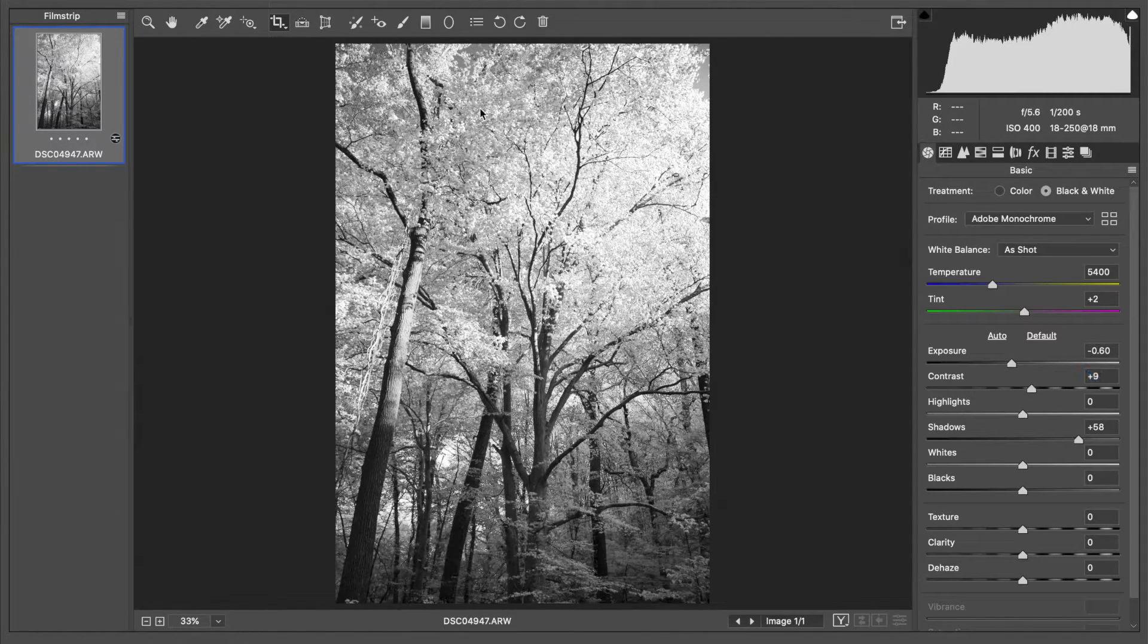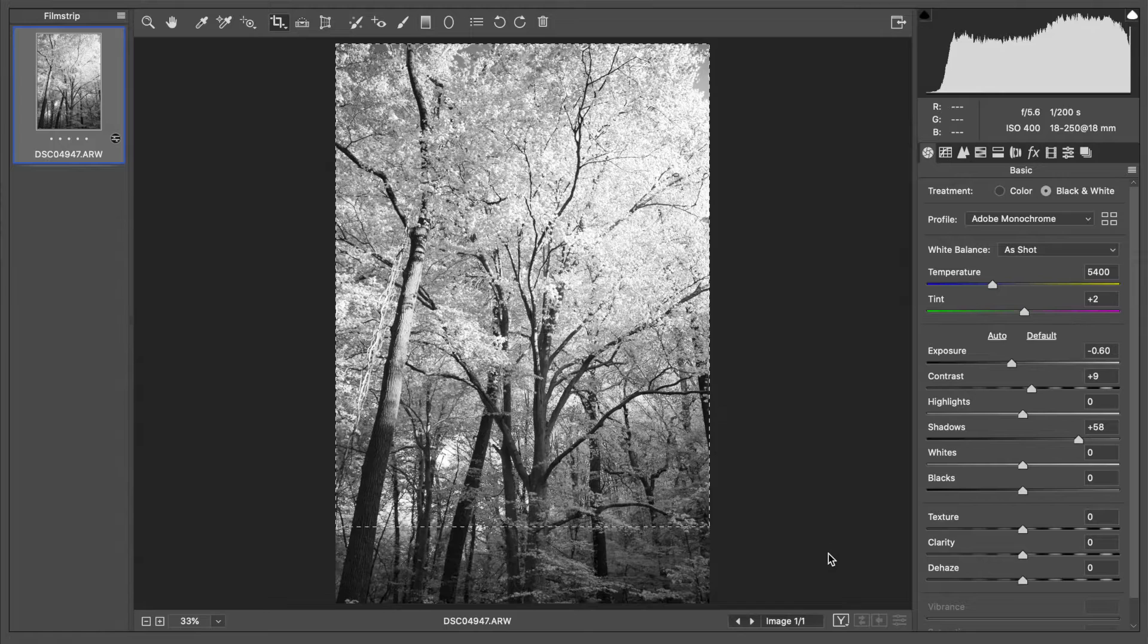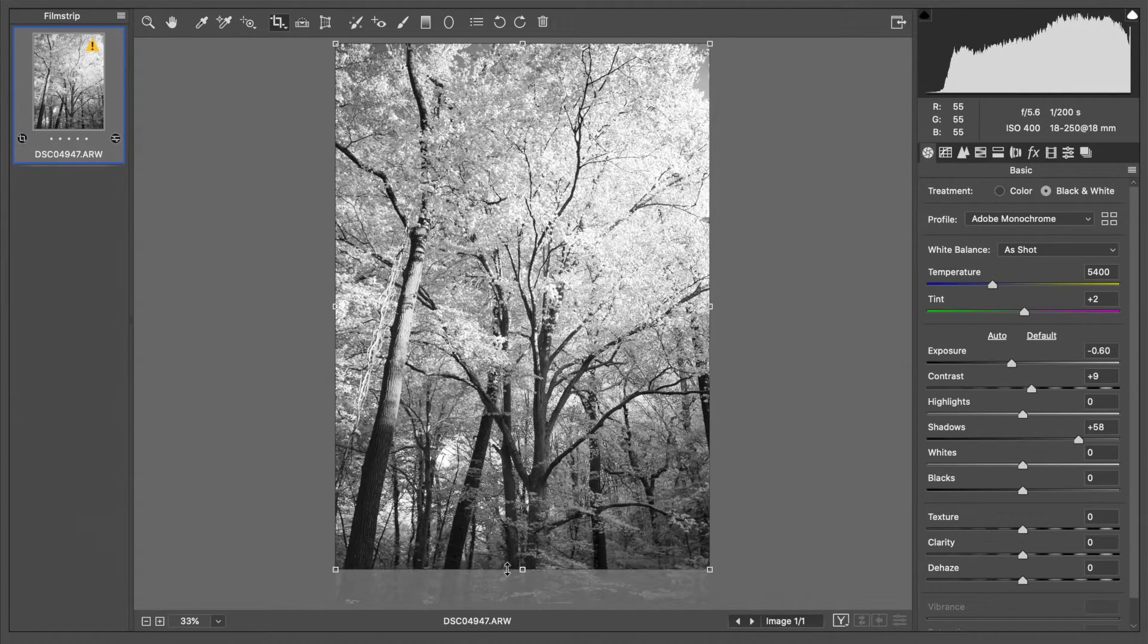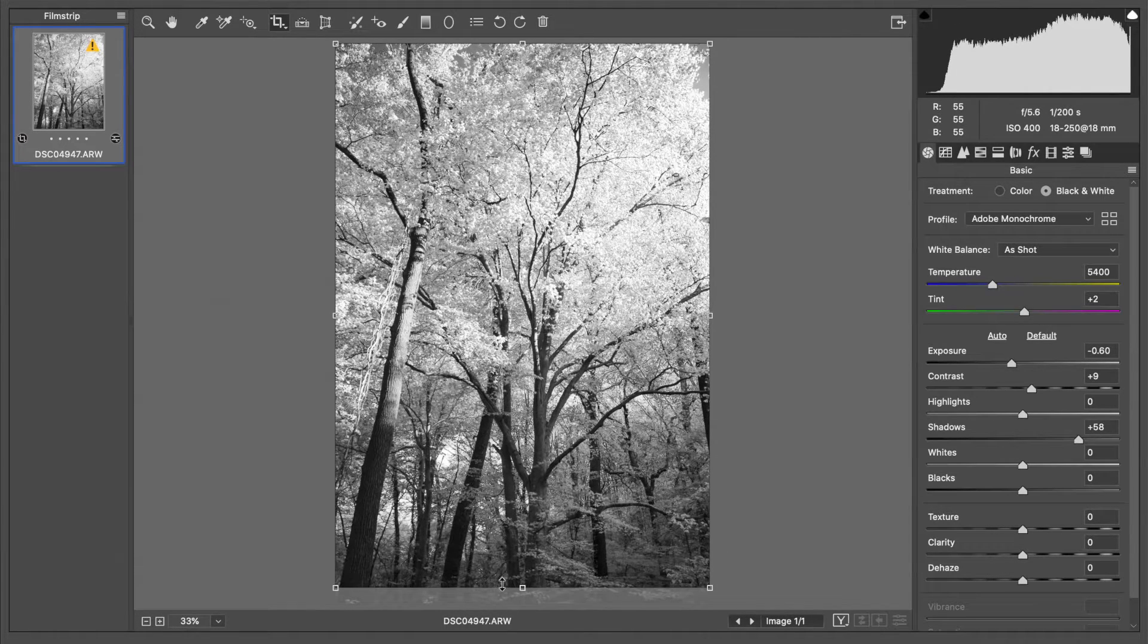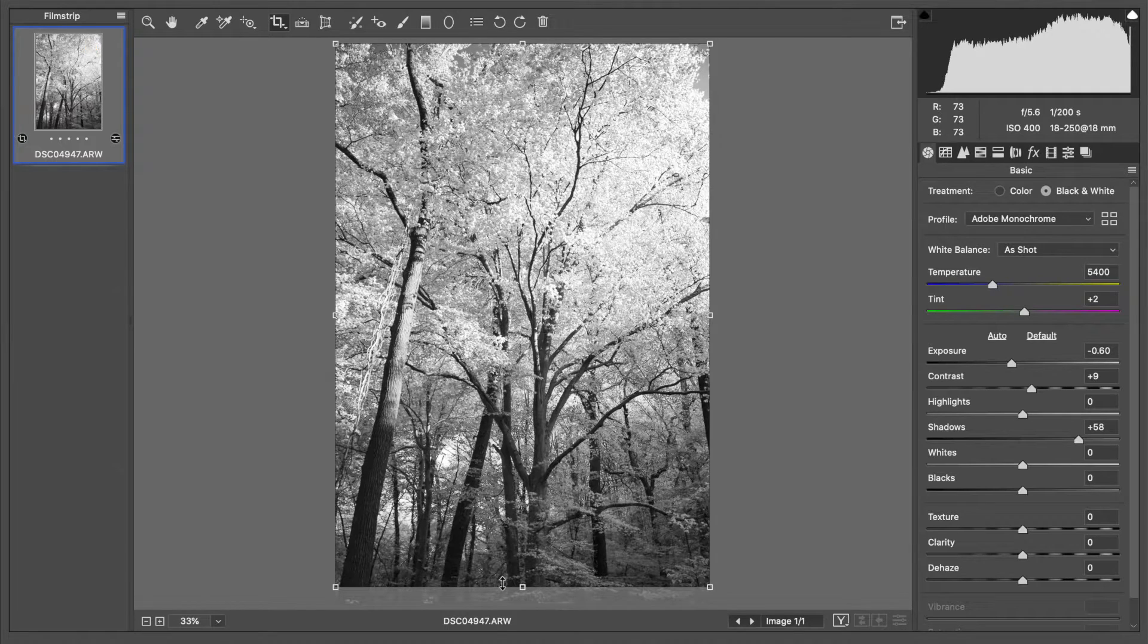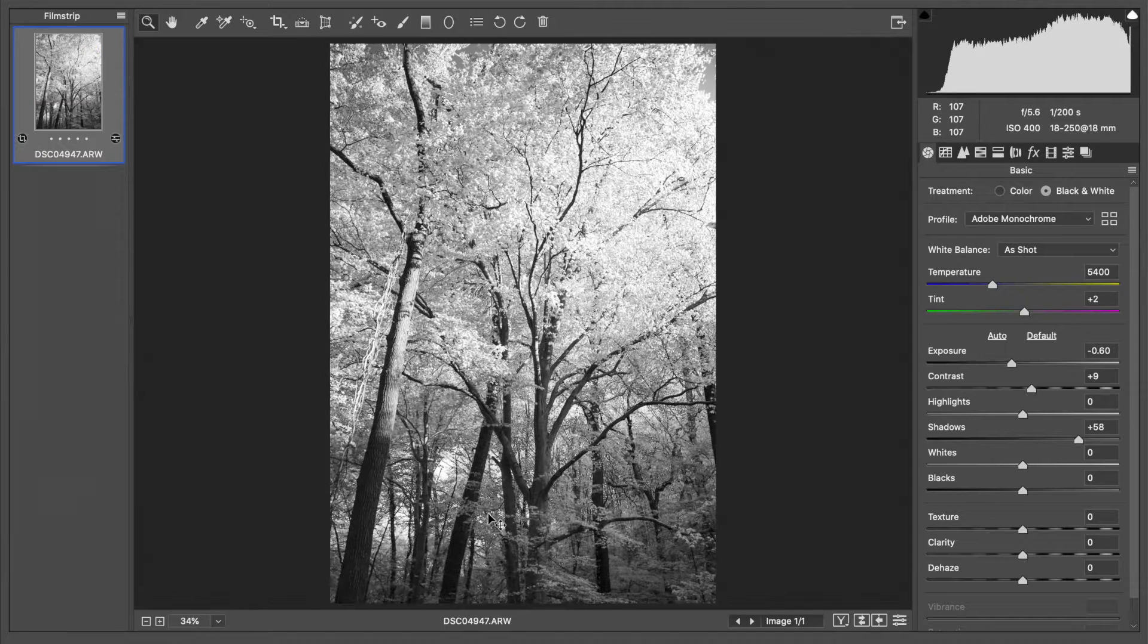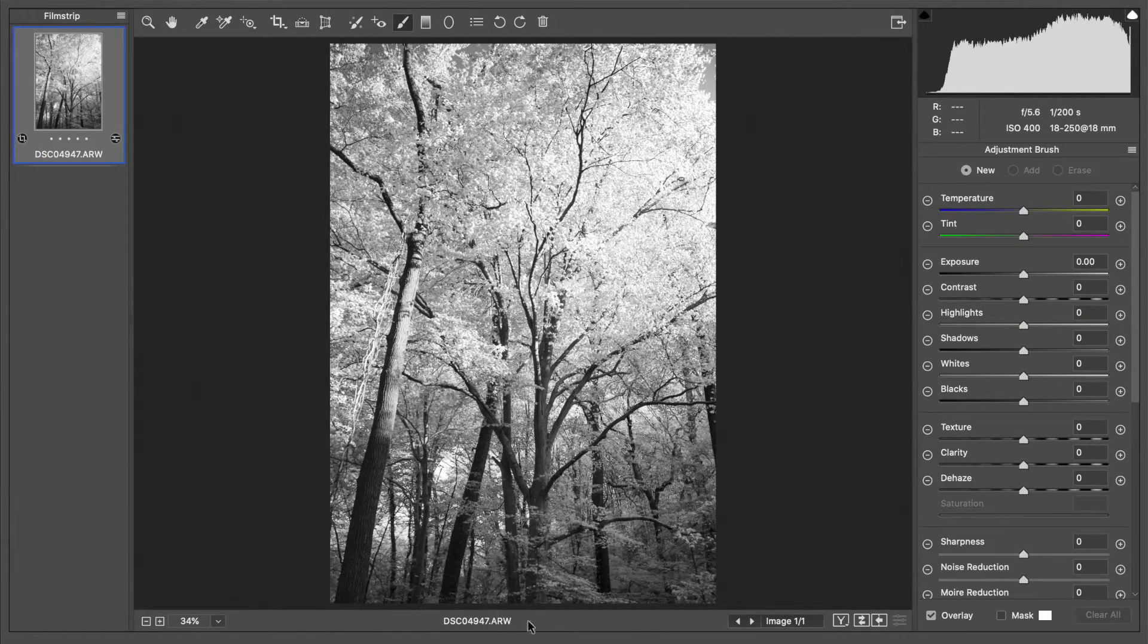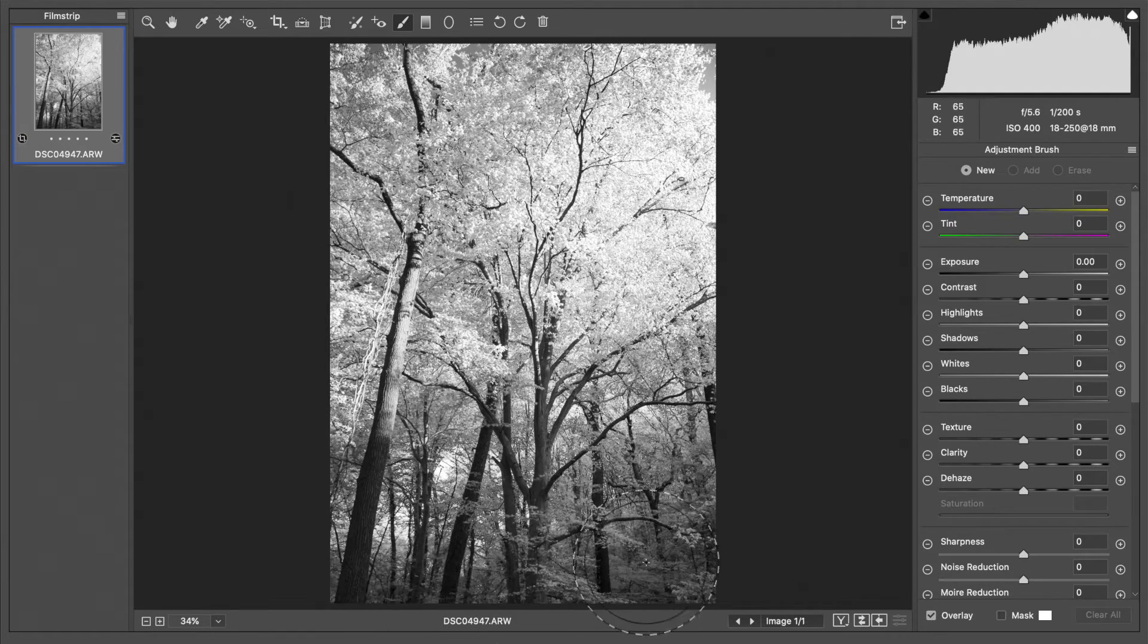I think I'm going to crop some of that out, maybe about right there. And then I want to make this a little bit more contrast because in here it looks a little bit flat.